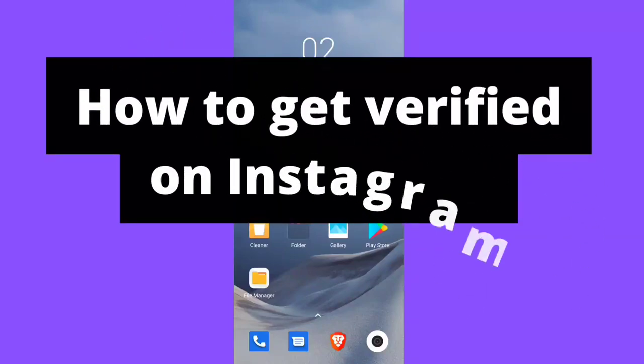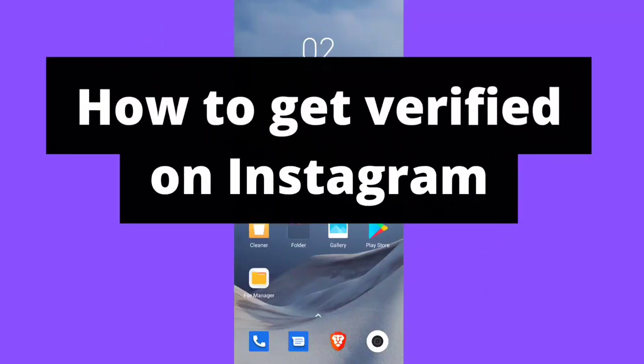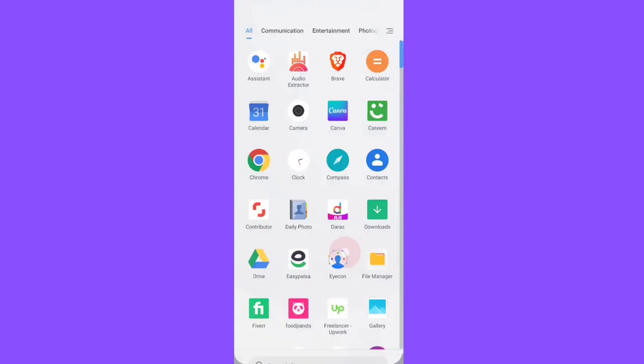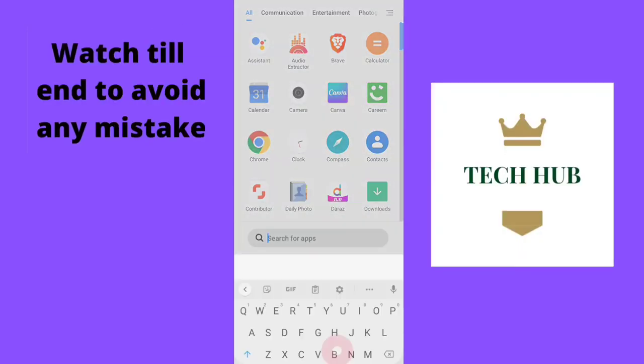Hello guys, welcome to Tech Hub. In this video I'm going to show you how you can get your account verified on Instagram. So let's go.